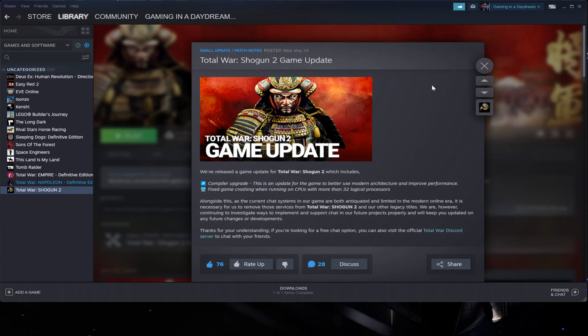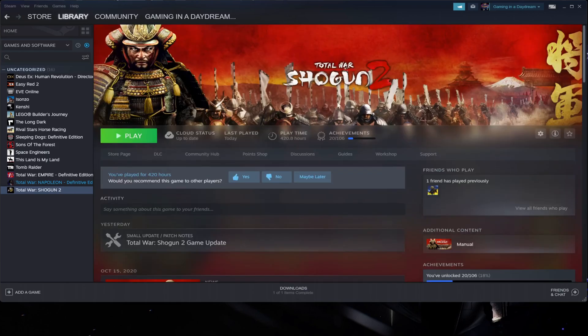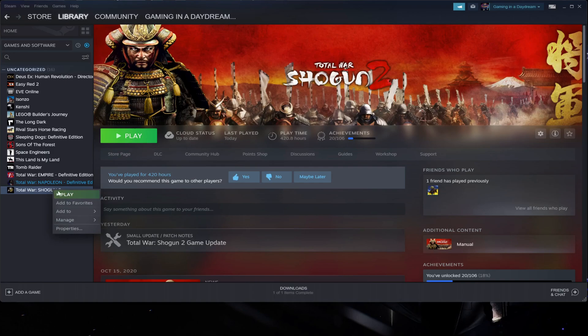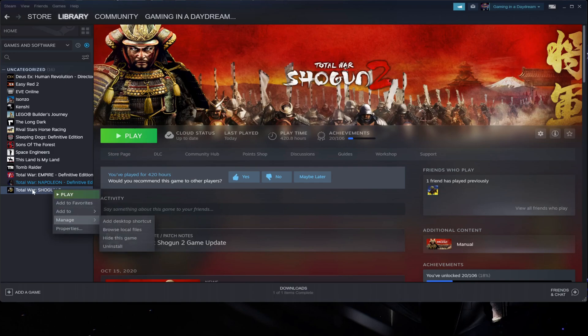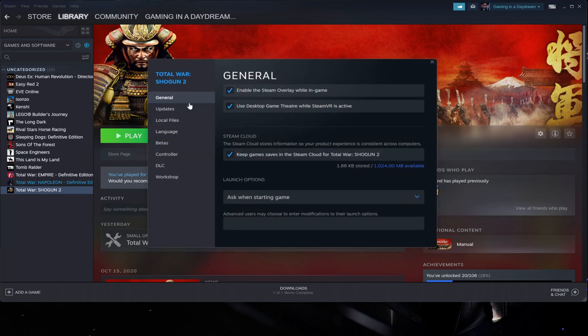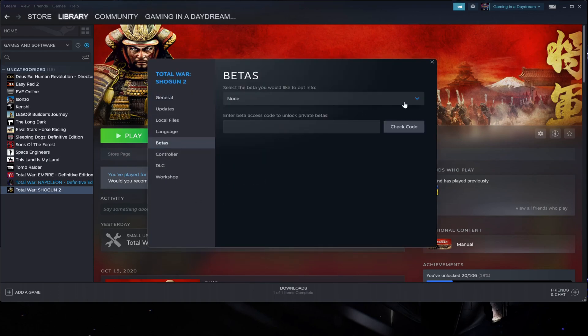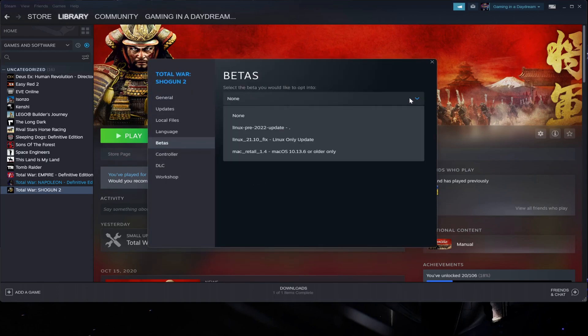Now there's a very simple way - if you come here to Properties, right-click on Total War Shogun 2, you go to Properties and on Betas you can open this menu and if you opt in for this Linux pre-2022 update, the game will revert all the files to how they were before this patch.